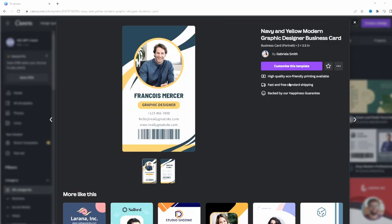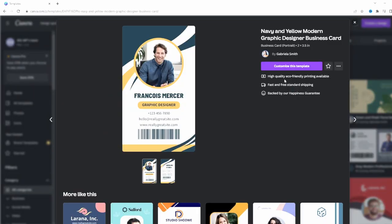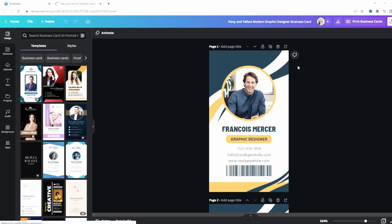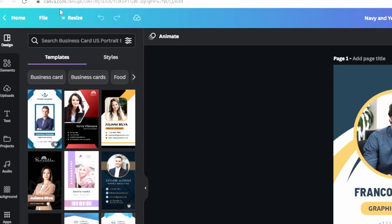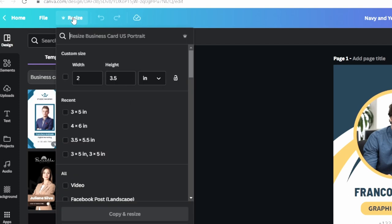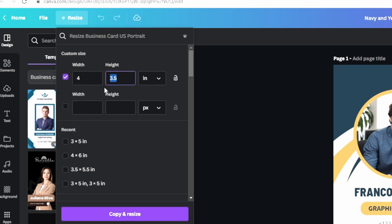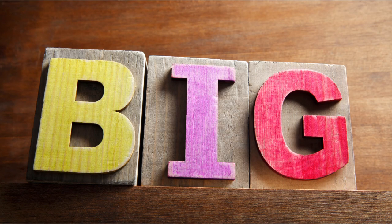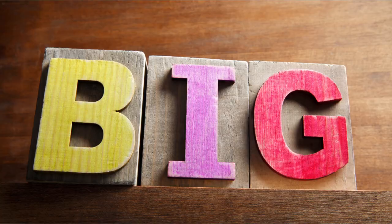I'm going to keep it simple and click on this first template because it has everything we need to work with. Click 'Customize.' The first thing I do is resize it — it's only a two by three and a half by default. I would go no smaller than a three by five. I'm going to make mine four by six because I want my press pass to be big so people can see it.